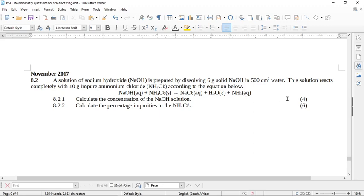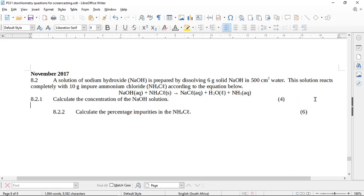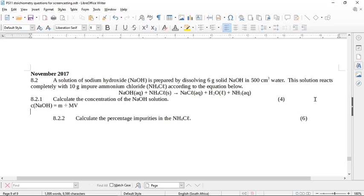It says calculate the concentration of the sodium hydroxide solution. We need the concentration of the NaOH solution, so we can use C equals N over V, but we can also use that other one, C equals M divided by MV. Do you remember this one?